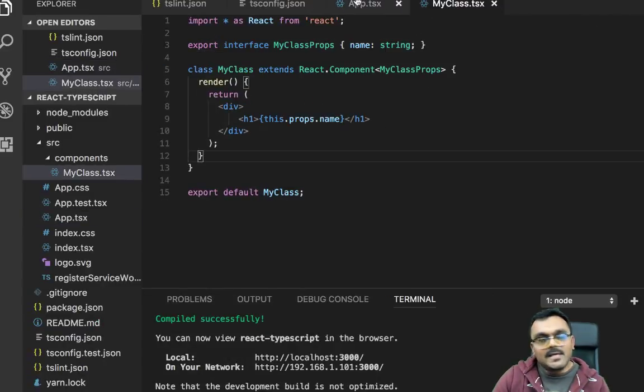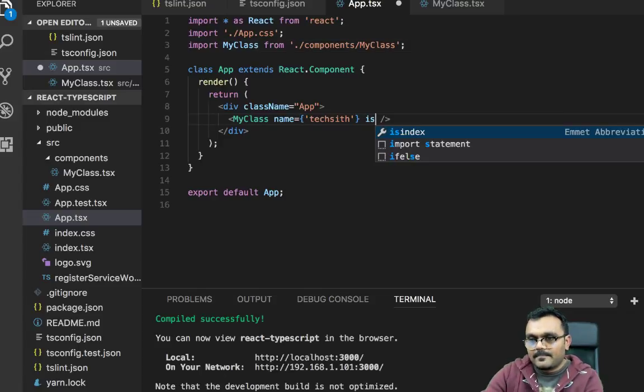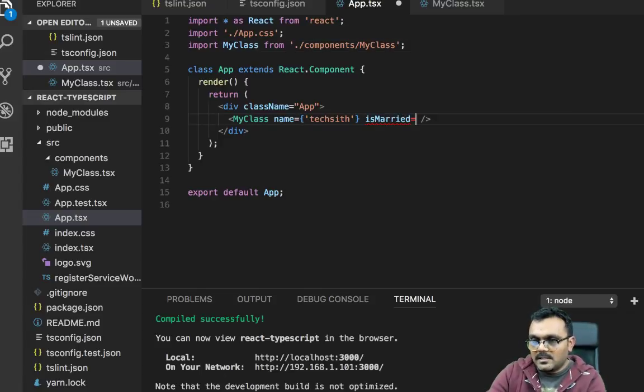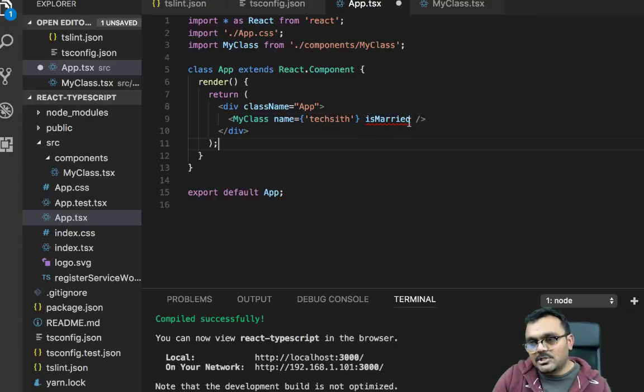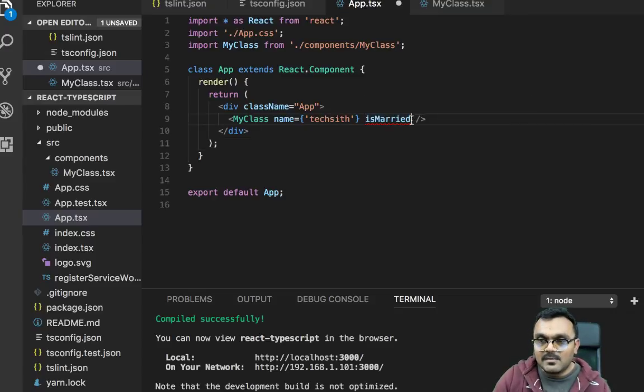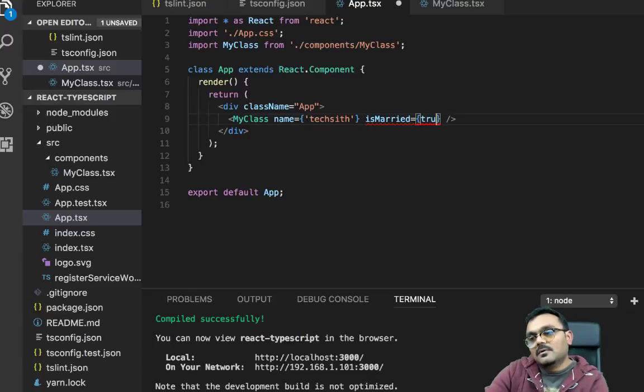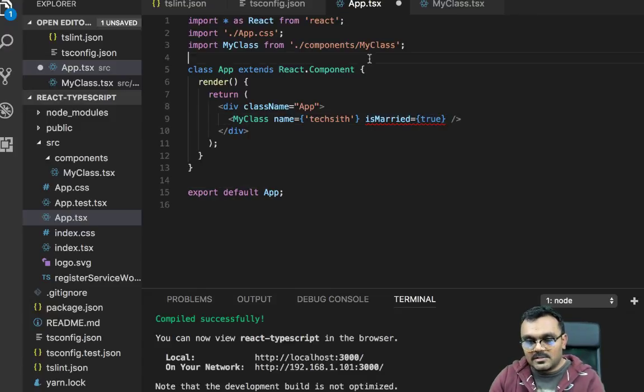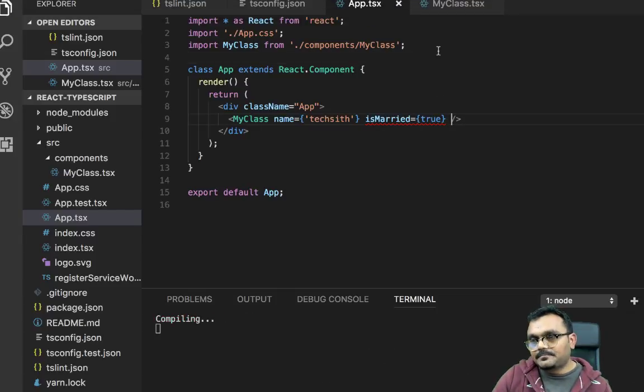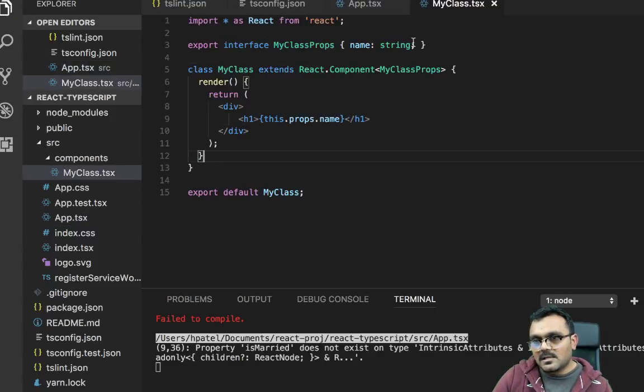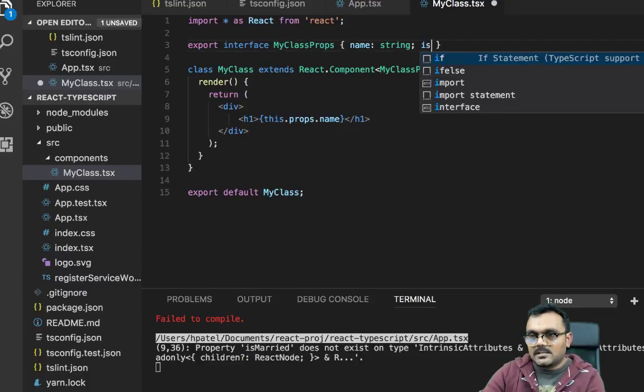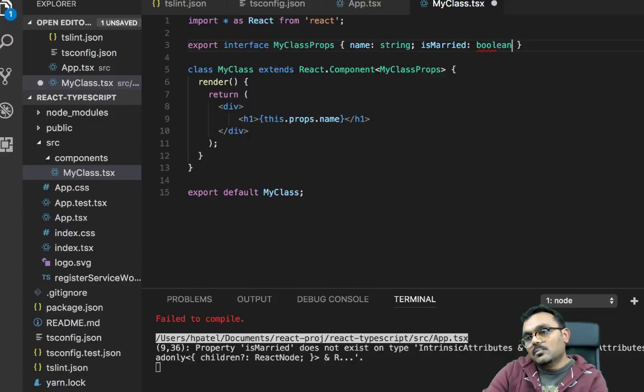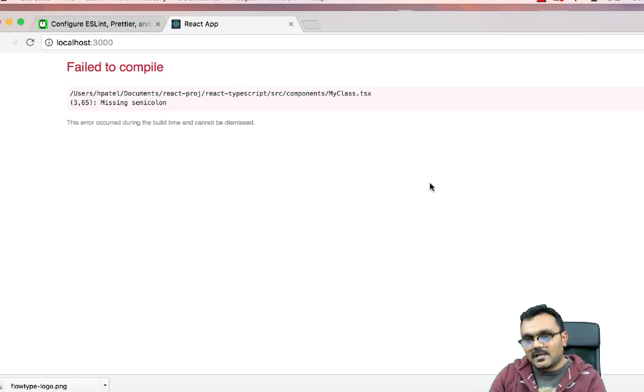Now I can create another property here called isMarried equal to. In typical JavaScript or JSX, you can leave it like this. But here, because of the TSX, you have to do it properly. You need to do it like this. You cannot just do isMarried. And then here we can use this. I can say isMarried. And this should be type boolean.